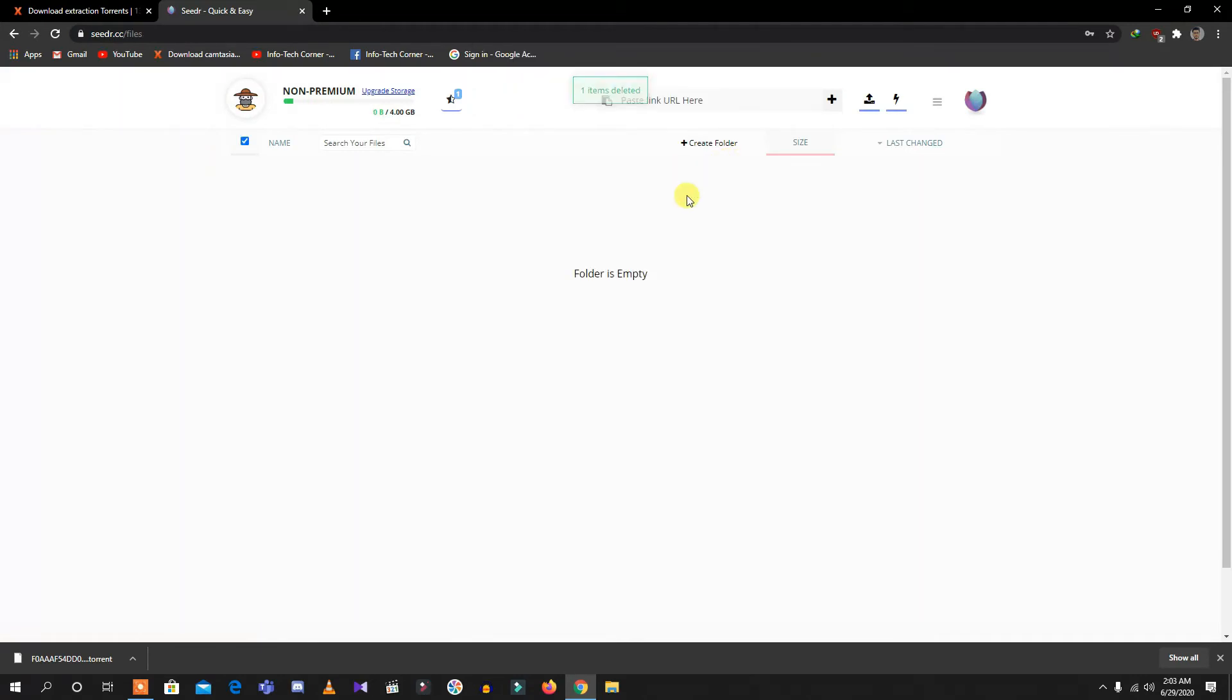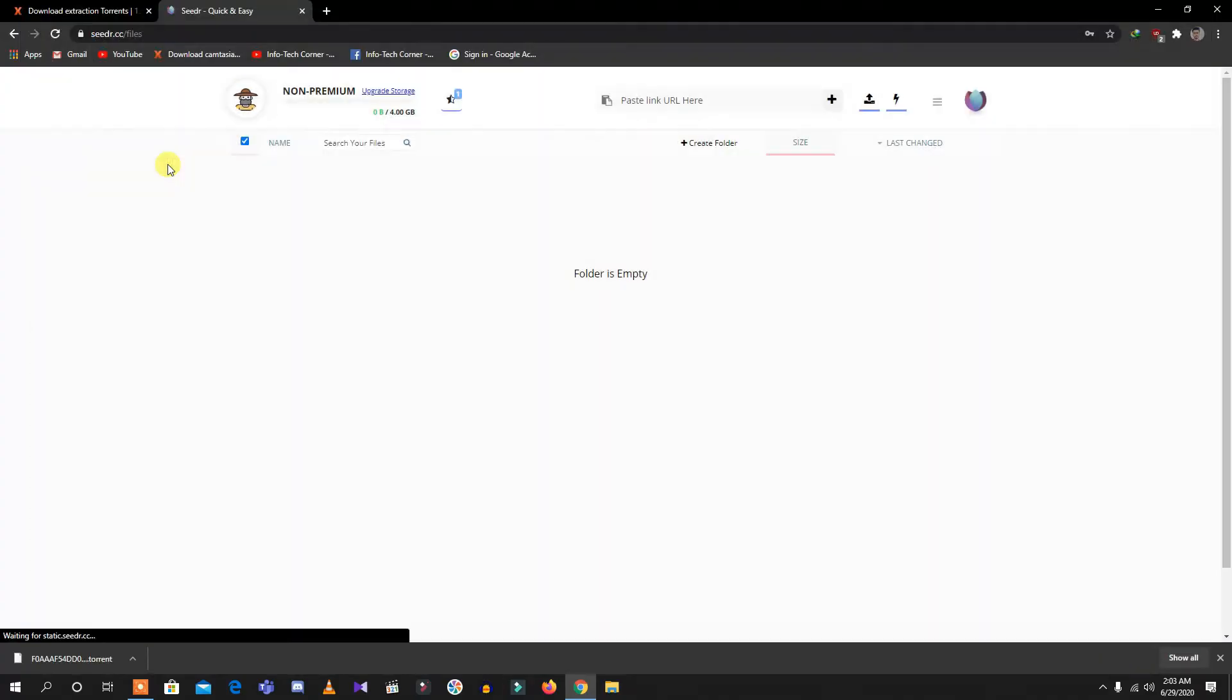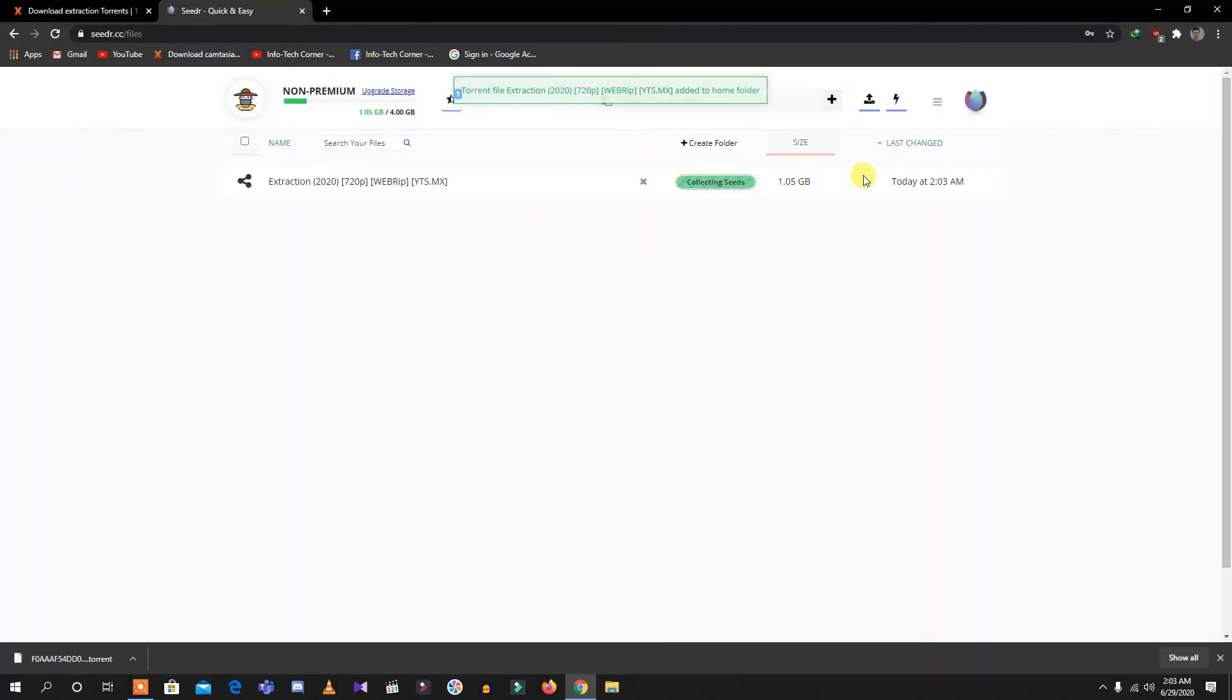As you can see, I have already accessed seedr.cc. What I need to do is upload the file. This is the downloaded file which I just downloaded of the movie Extraction. Let's open it. As you can see, it's quite easy. It's collecting its seeds and it has converted a torrent file into a downloadable file.